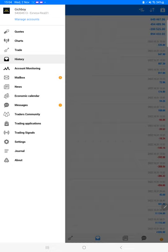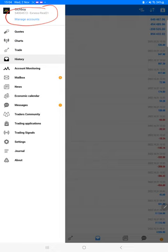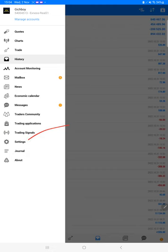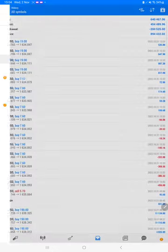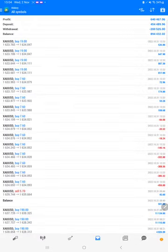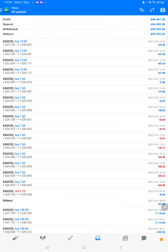Here you can see Exness Real 21 account 5404513. You can check the statement description in the YouTube video. The purpose of making this video is that Exness is going to archive all the orders after a few months, so our clients cannot check the performance and history of our trades.